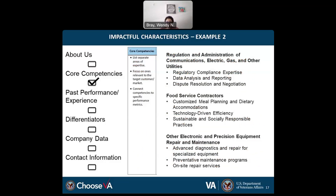Here's an example of core competencies. For this business with multiple industries, the sections are bold with bullet subsections: regulation and administration of communications, electric, gas and other utilities; food service contractors; other electronic and precision equipment repair and maintenance. This is a general capability statement including all core competencies. But for a requirement-specific one — for example, responding to a food service project — you would not include regulation and administration or electronic and precision equipment.